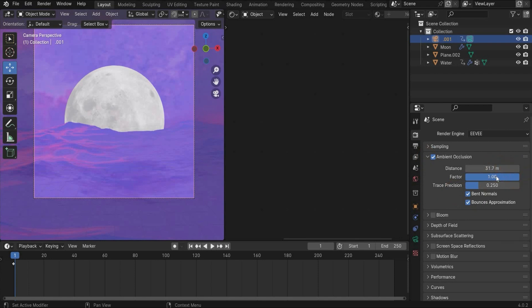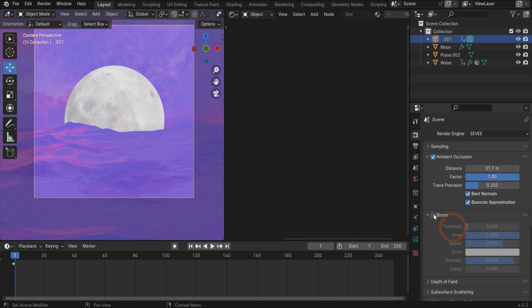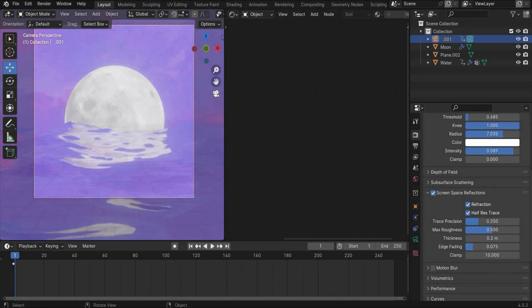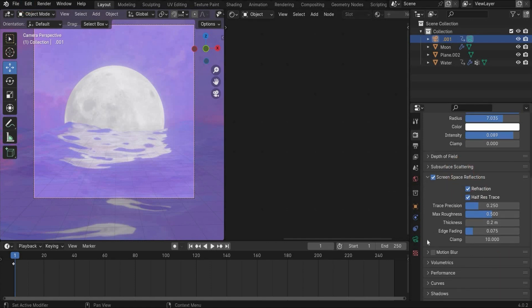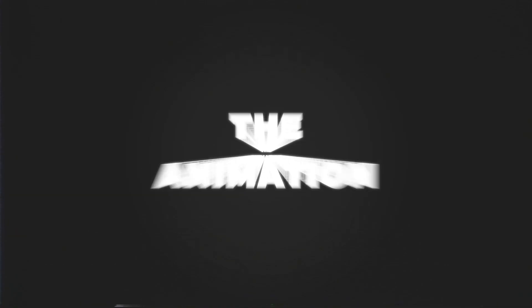In the last step we go to Camera settings and set a check mark for Ambient Occlusion. These are my values for Bloom and these are my values for Screen Space Reflections. I also added a check mark for Motion Blur. That's it for the materials.